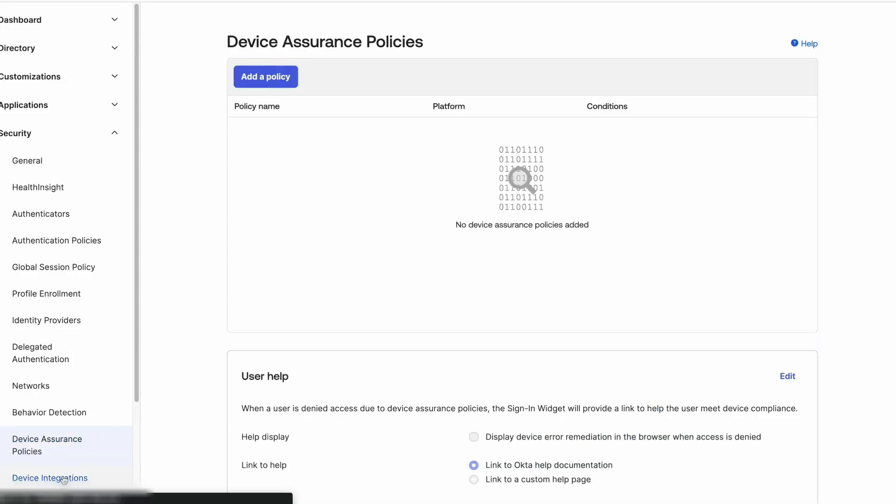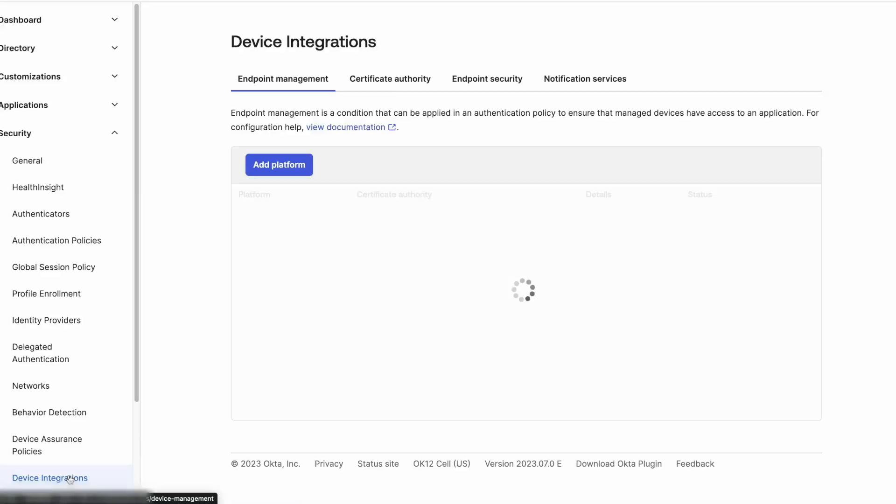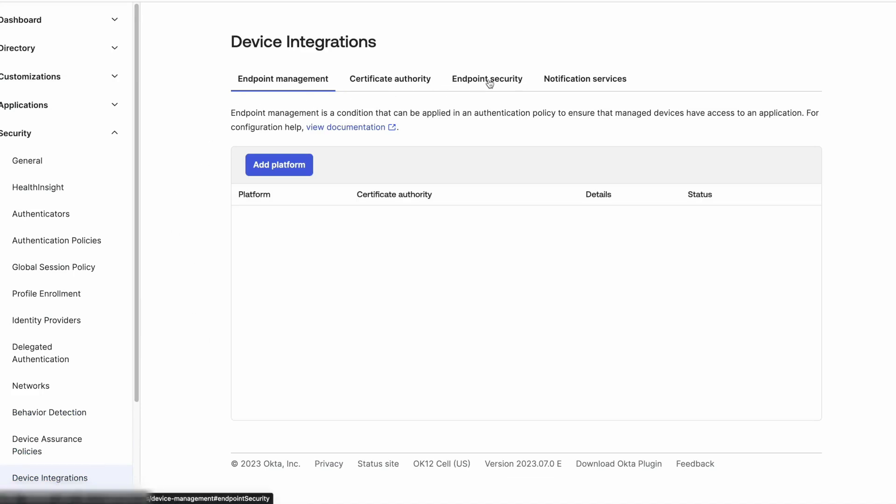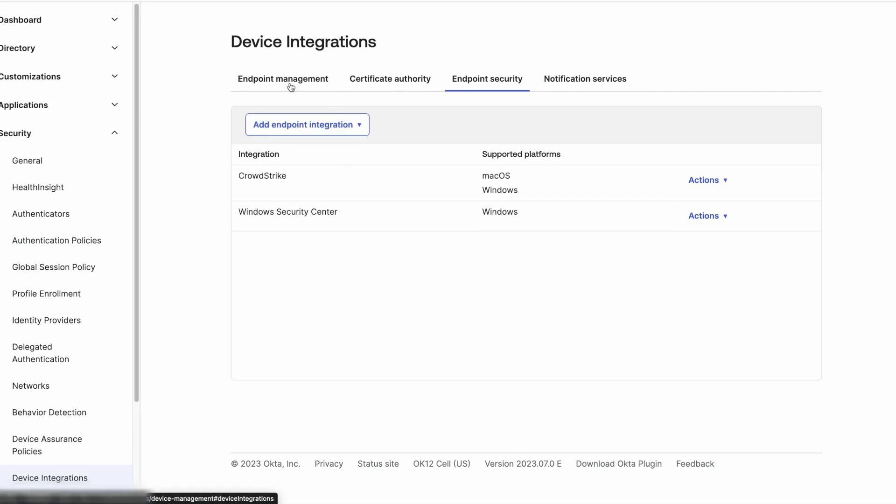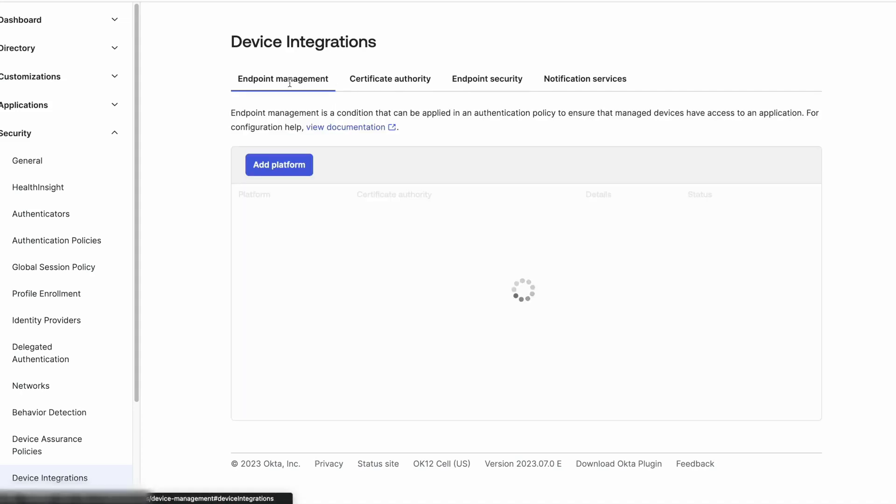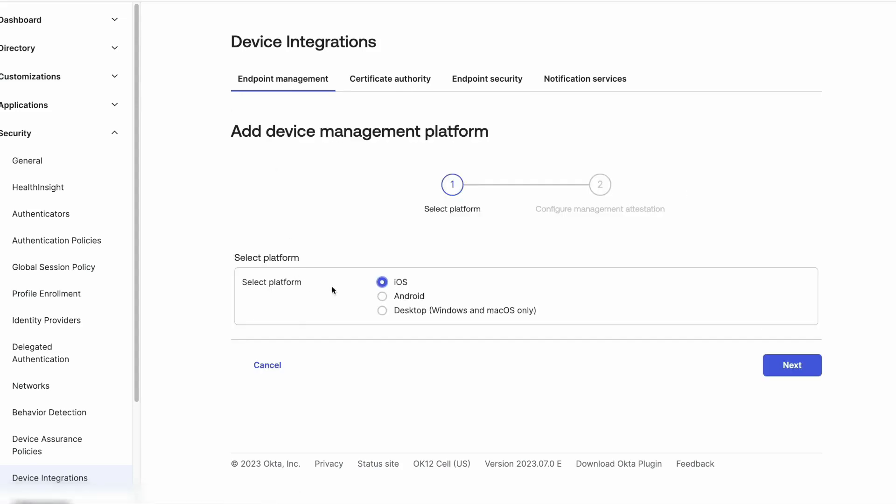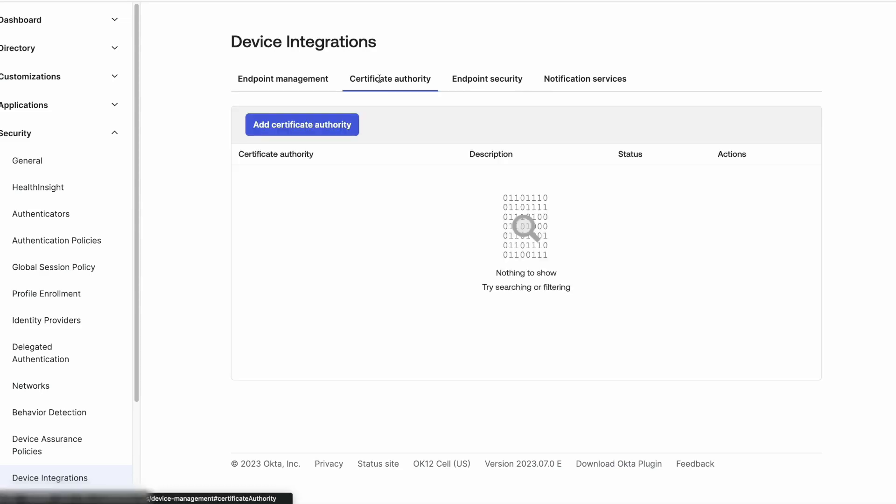Device integration is used if we wish to set up an endpoint security such as Windows Security Center or CrowdStrike to gather a ZTA score for that device that can be used in the authentication policy rule with a custom expression. Please refer to our EDR signals for custom expressions document for that. The device integration can also be used to leverage an MDM solution to deploy a certificate that will show the device as managed in Okta, as well as establishing the certificate authority that will be used for that certificate.